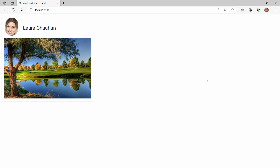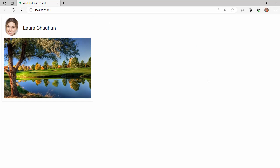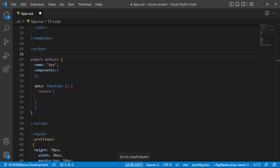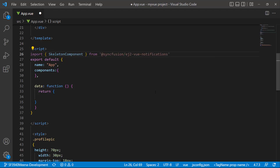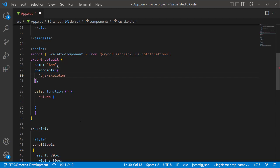Now I will show you how to display the skeleton layout for this card content. To render the skeleton layout of this card, I will replace every element in this card with the appropriate skeleton. To start using the skeleton component, import it from the Syncfusion EJ2 Vue Notifications package, and register it globally inside the component's property with all its child directives.